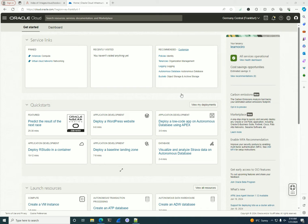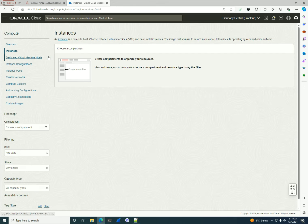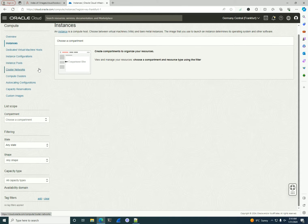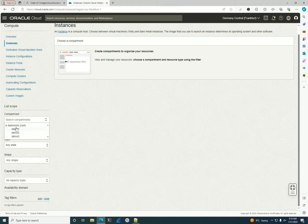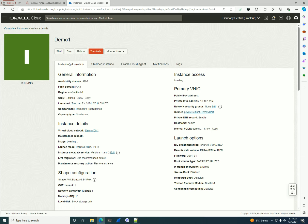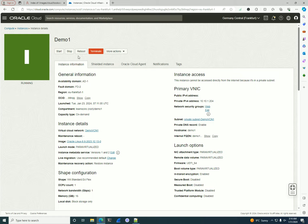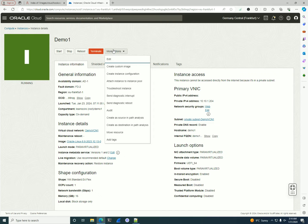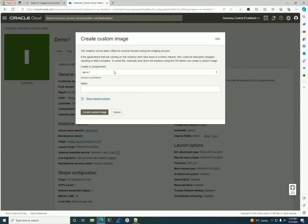Hello, welcome to this new episode on Oracle Cloud Infrastructure. Today I'm going to focus on instances again and show you how to create a custom image. We can start with normal custom images that are created from existing instances. Let me go to a demo compartment where I can select an existing instance like this one, and after I select it, create a custom image.